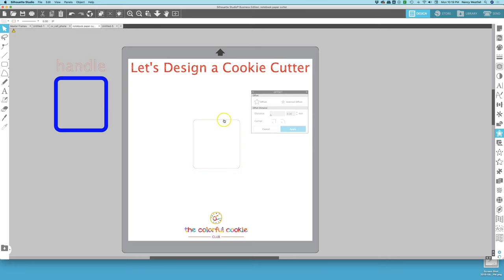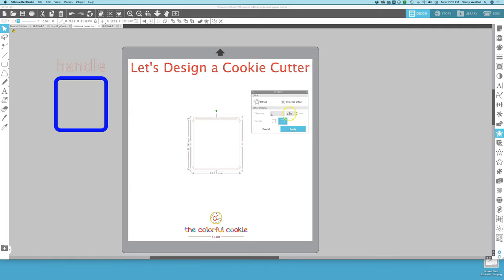Now we want to always work from this original inner shape. So this outer shape I'm going to delete. I don't need that. So now let's create our offset for the support wall. So click Offset again. The offset for the support wall is going to be 1.2. Hit Apply.